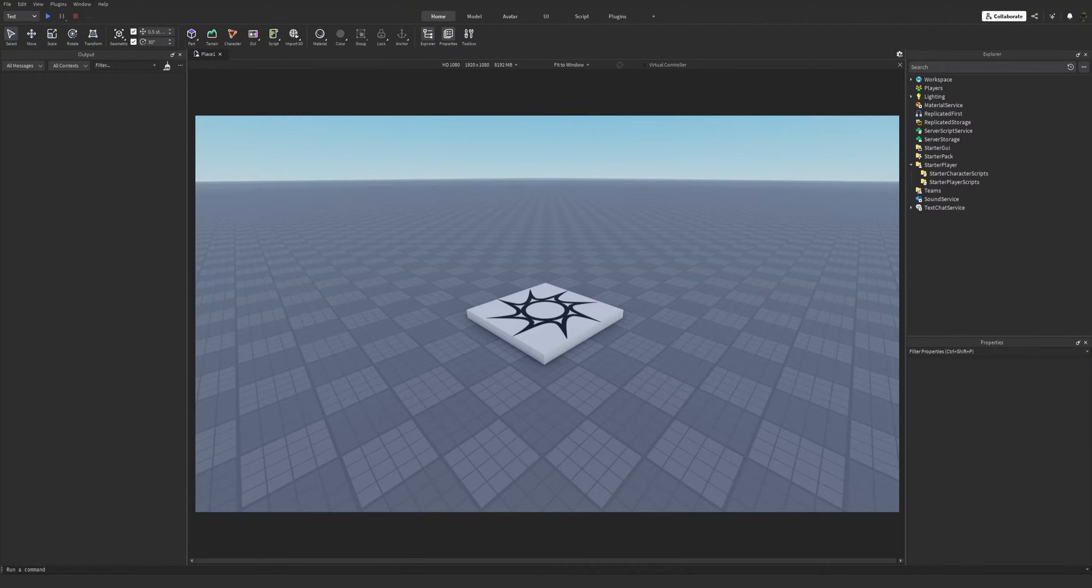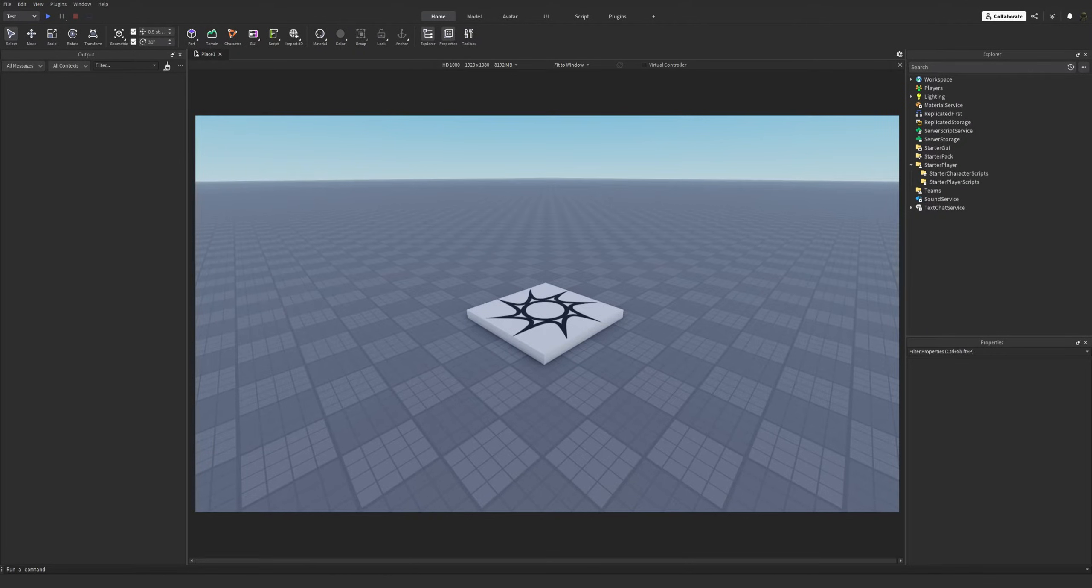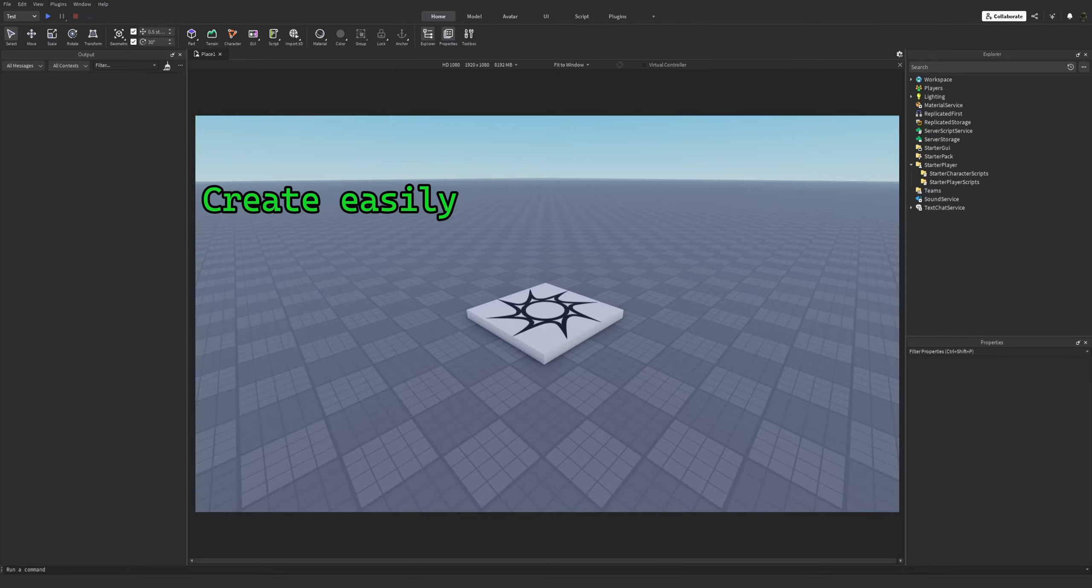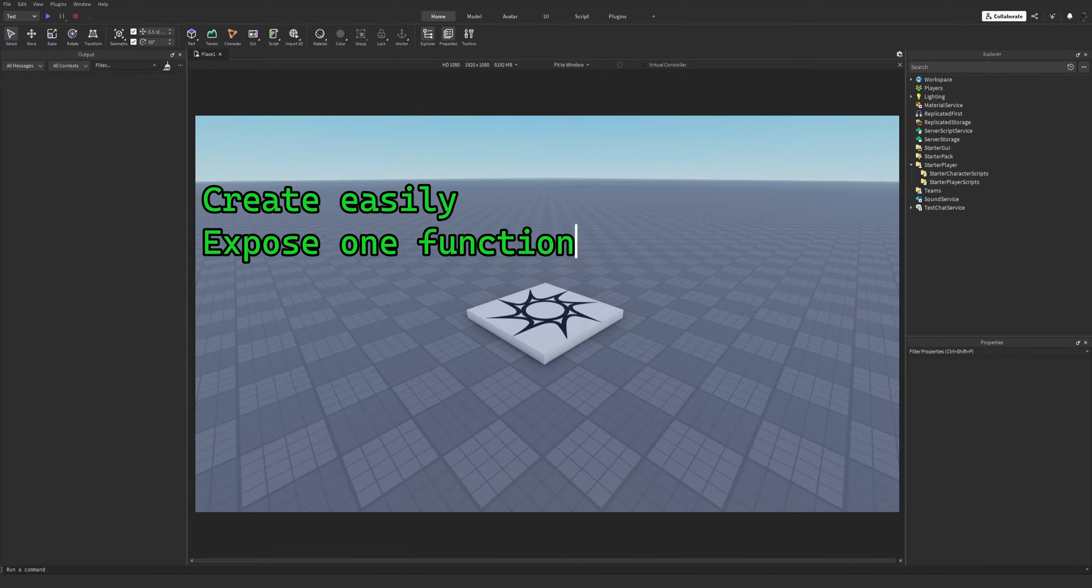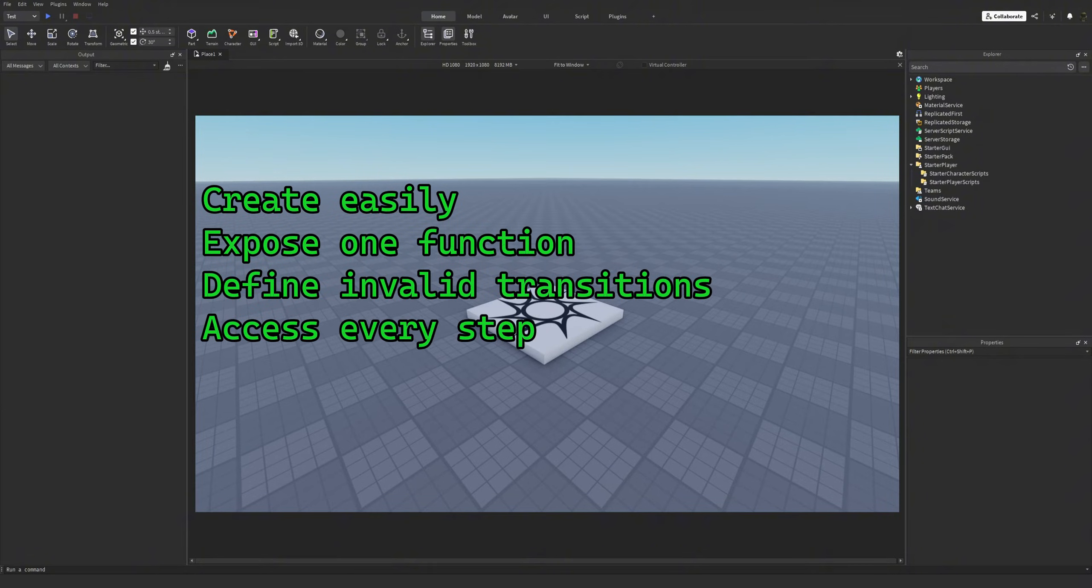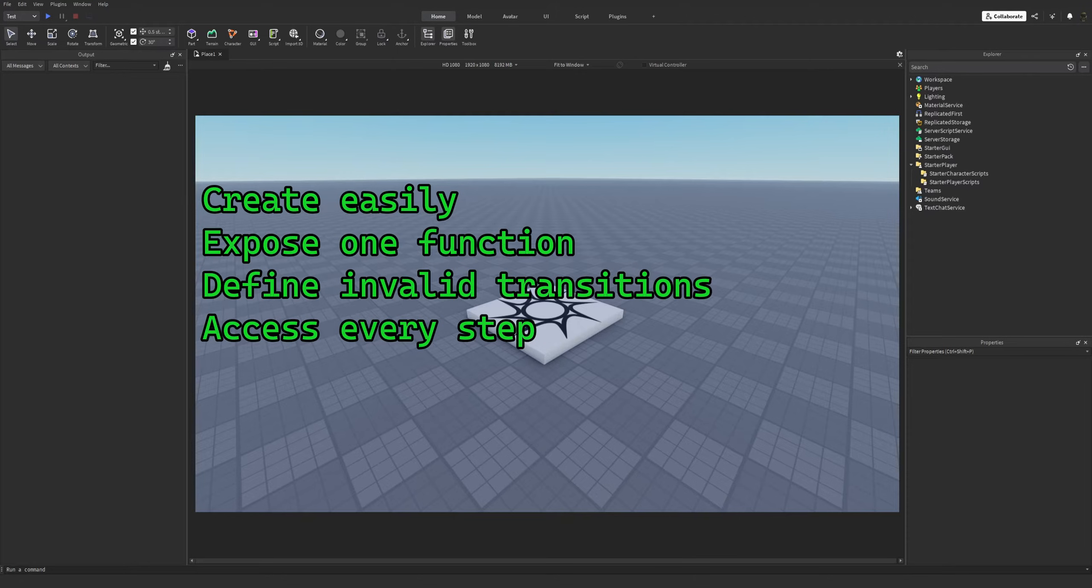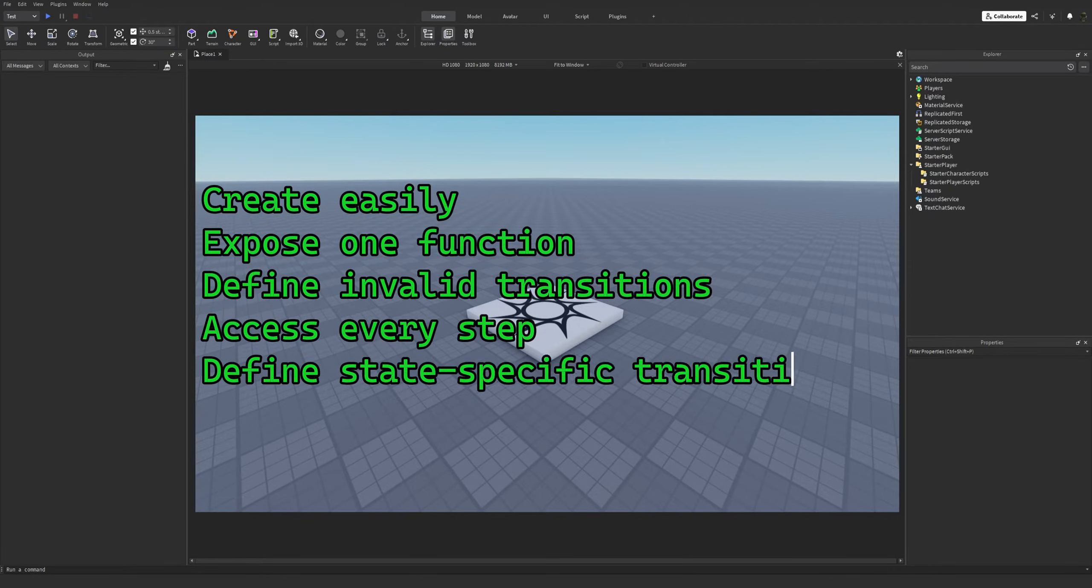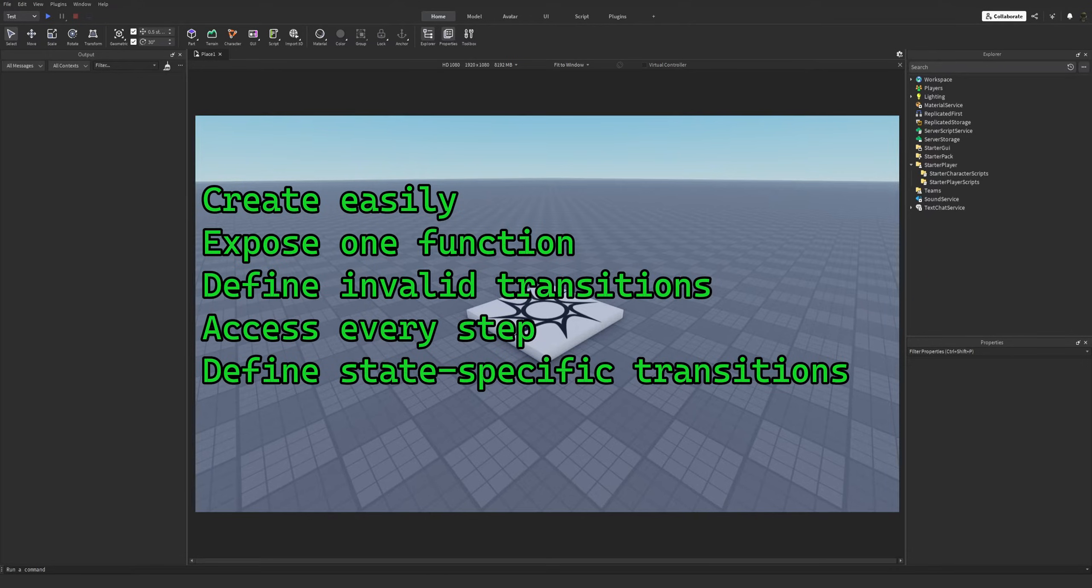Firstly, I want to specify the requirements for the FSM. The FSM should be created easily because we might use many instances of it. For ease of use, the FSM should expose only one function which changes its current state. We should be able to define invalid transitions. The FSM should provide callbacks for each moment of the state transition, like before and after of leaving and entering a state. We should be able to define state-specific transitions where both the old state and the new state are included. So let's get coding.